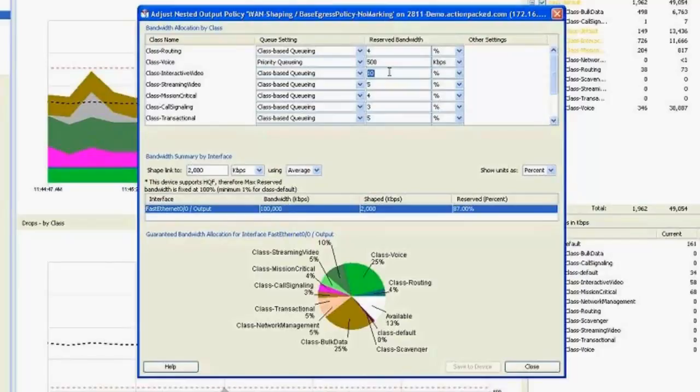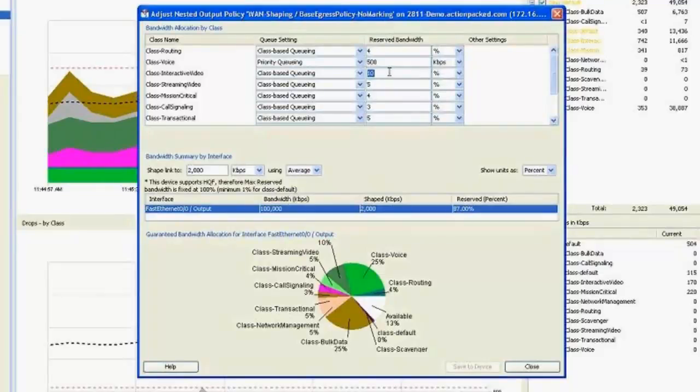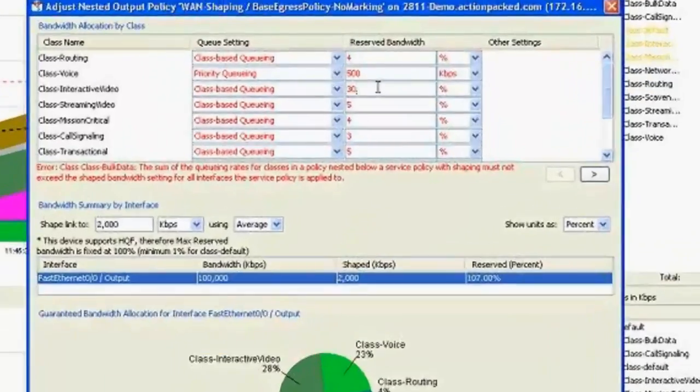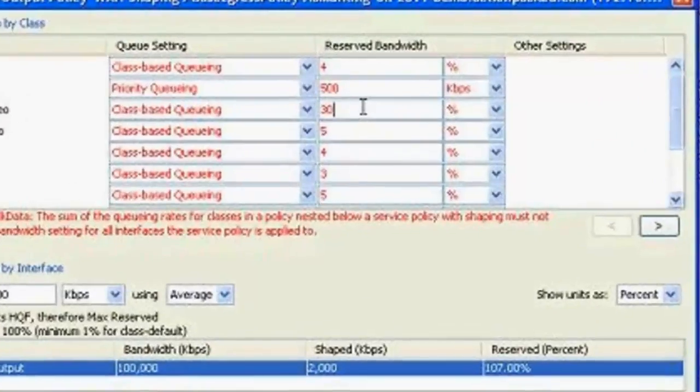So maybe we rolled out interactive desktop video conferencing. And the number of users who are using it has actually increased. So we're going to need to crank this number up. So let's go ahead and do that.